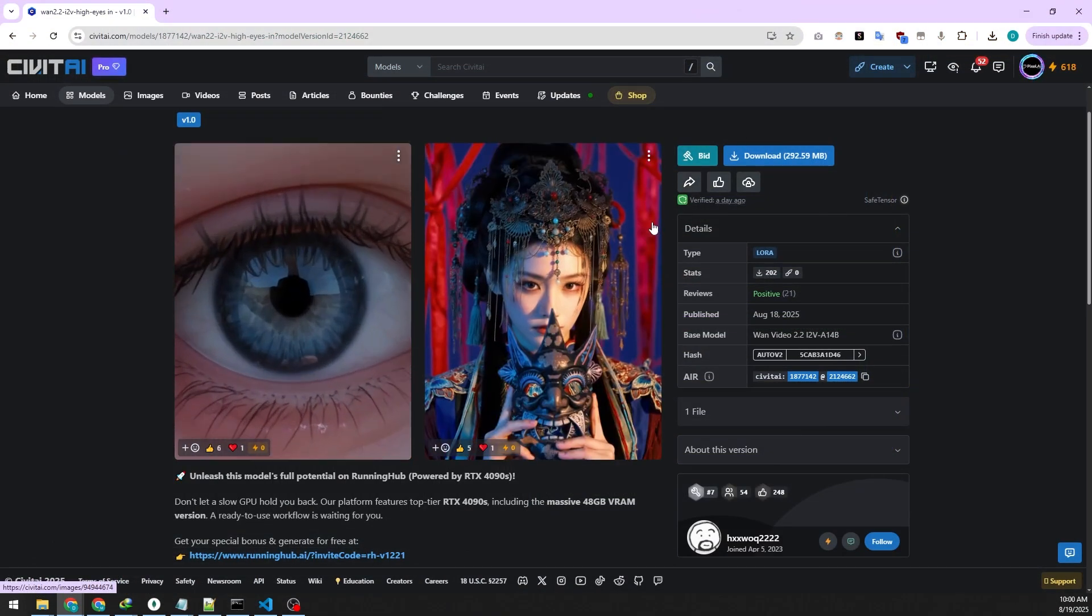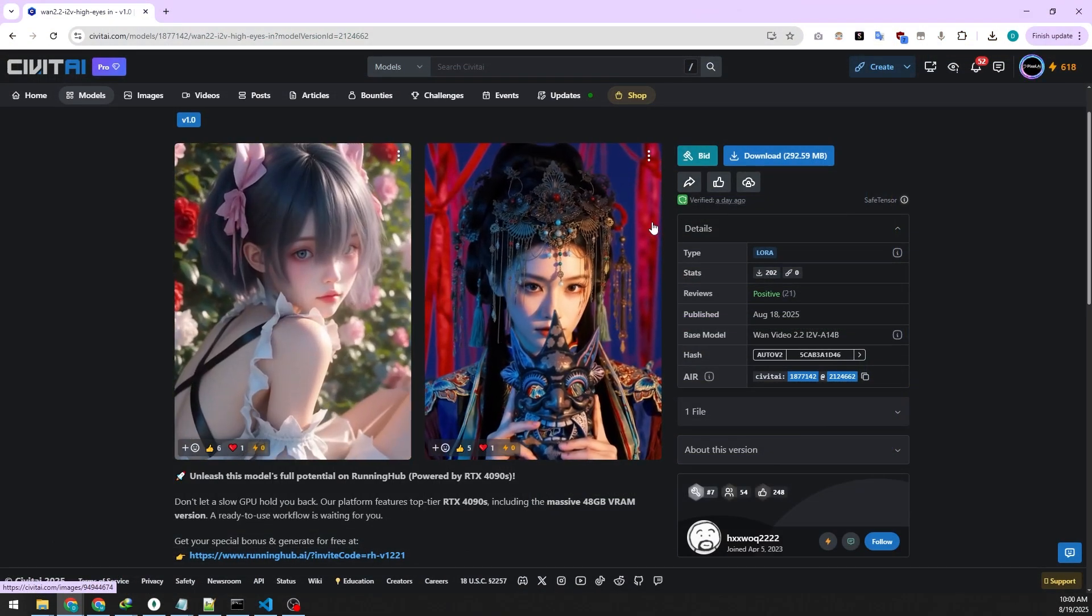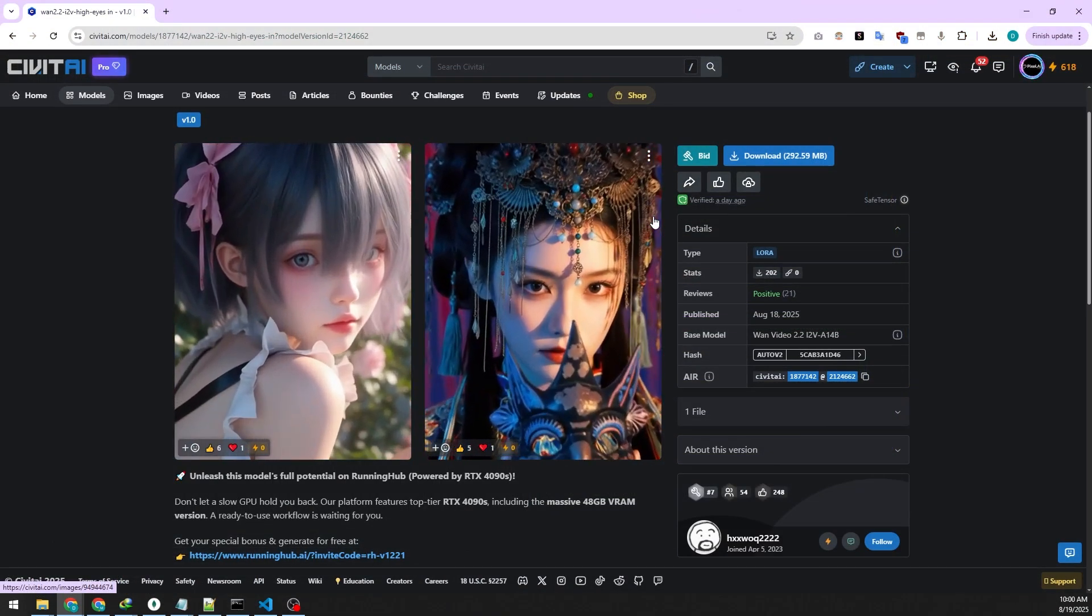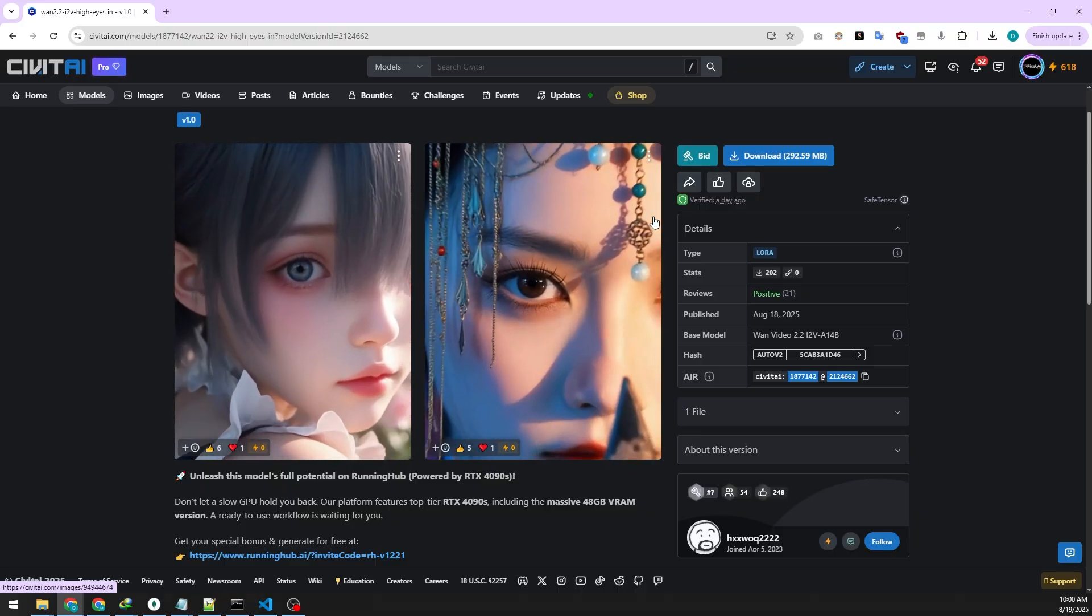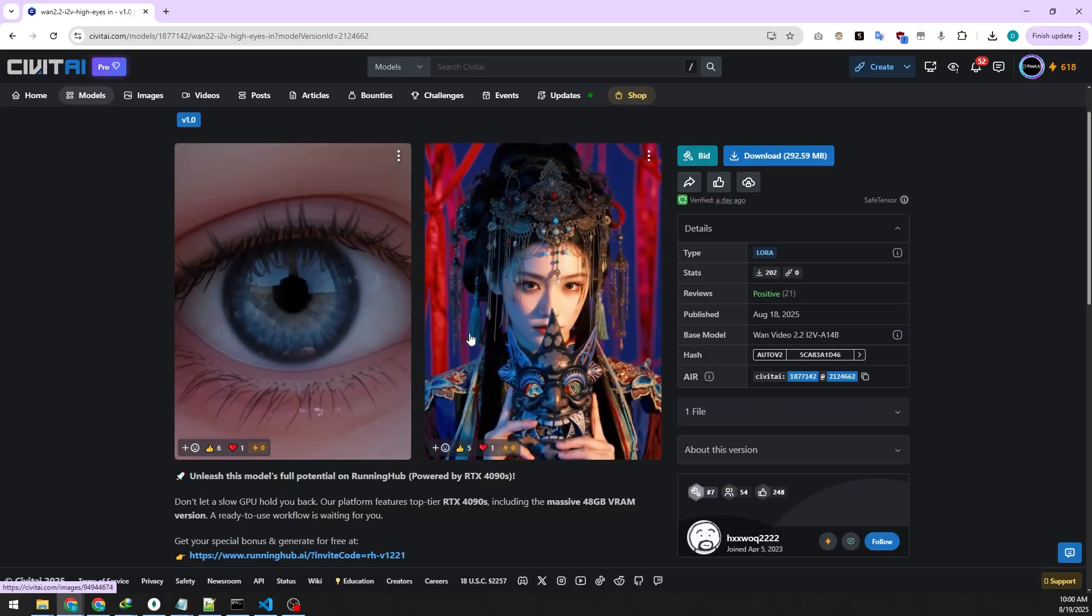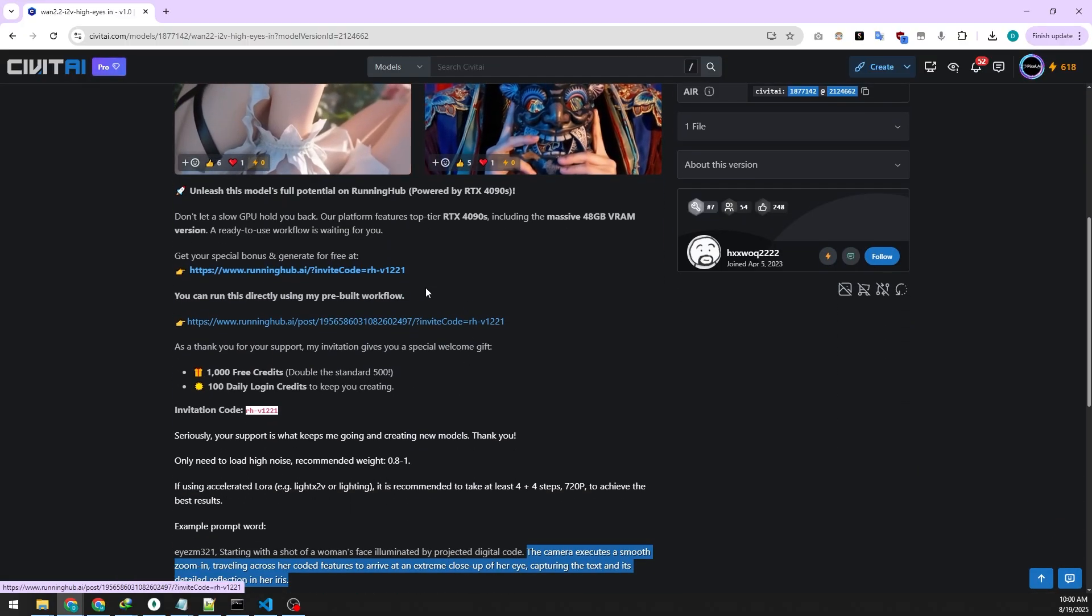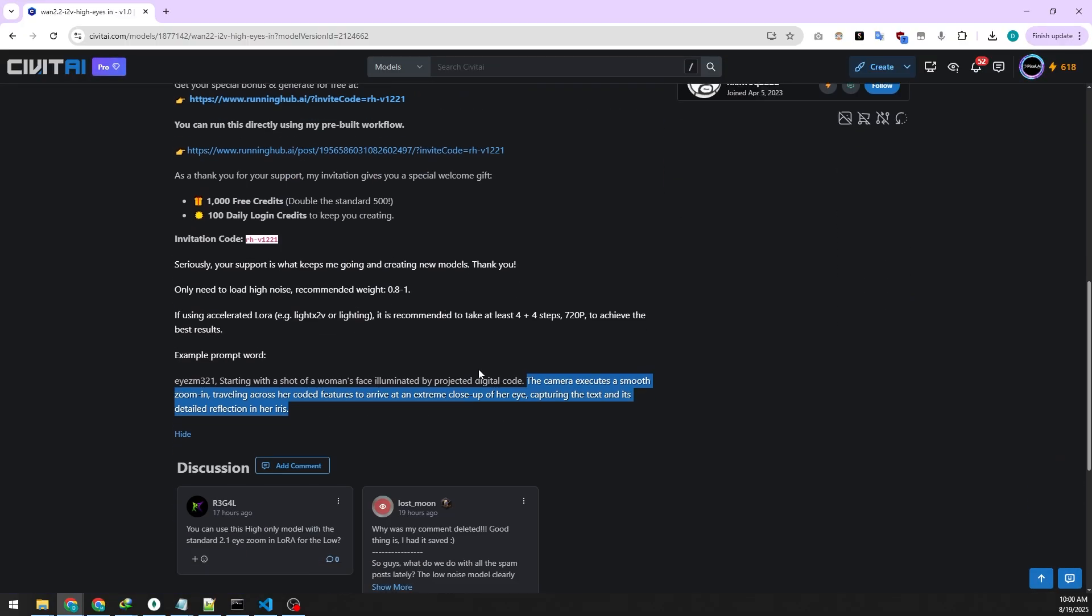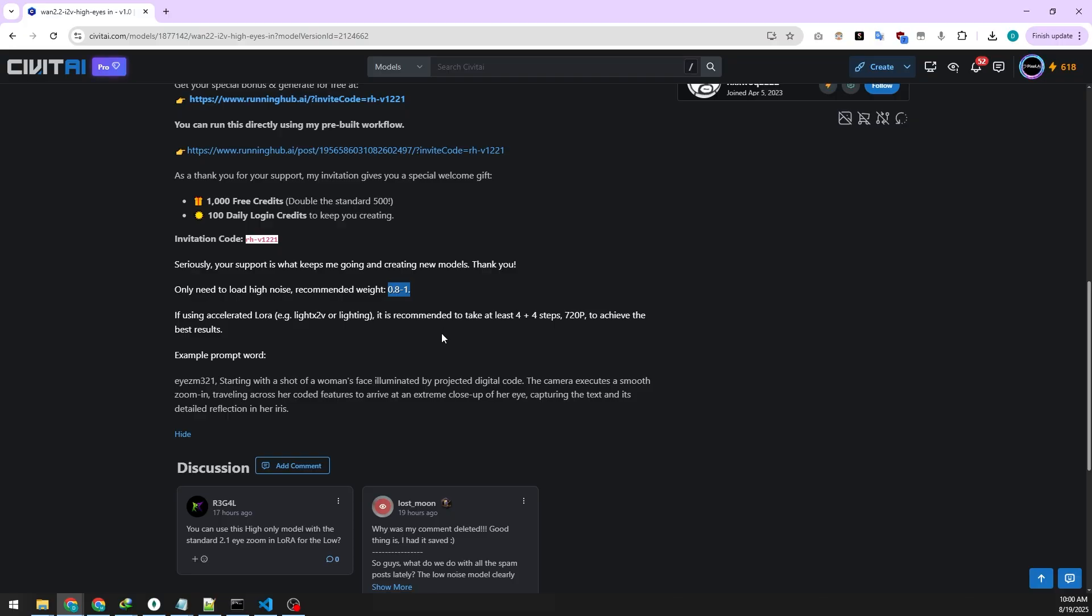Ready for something even crazier? Check out this next LoRa. It creates that iconic cinematic eye zoom you've seen in every thriller movie ever. You know that shot that usually requires a $50,000 camera rig. We're about to do it for free. This one's streamlined. It only needs the high noise model keeping things simple.